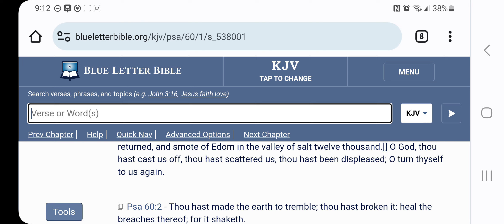It reads, O Yehowah, thou hast cast us off, thou hast scattered us, thou hast been displeased. Because as a whole, the nation of Israel, we went off from the law of statutes and commandments, from keeping the law of statutes and commandments.